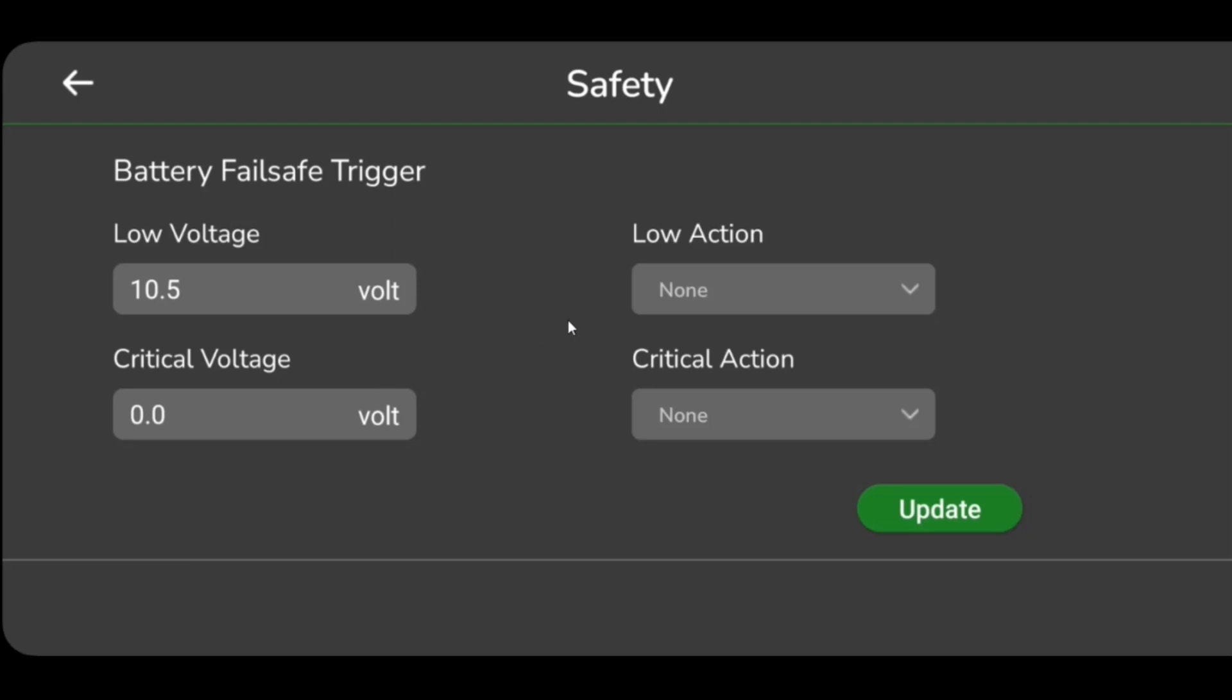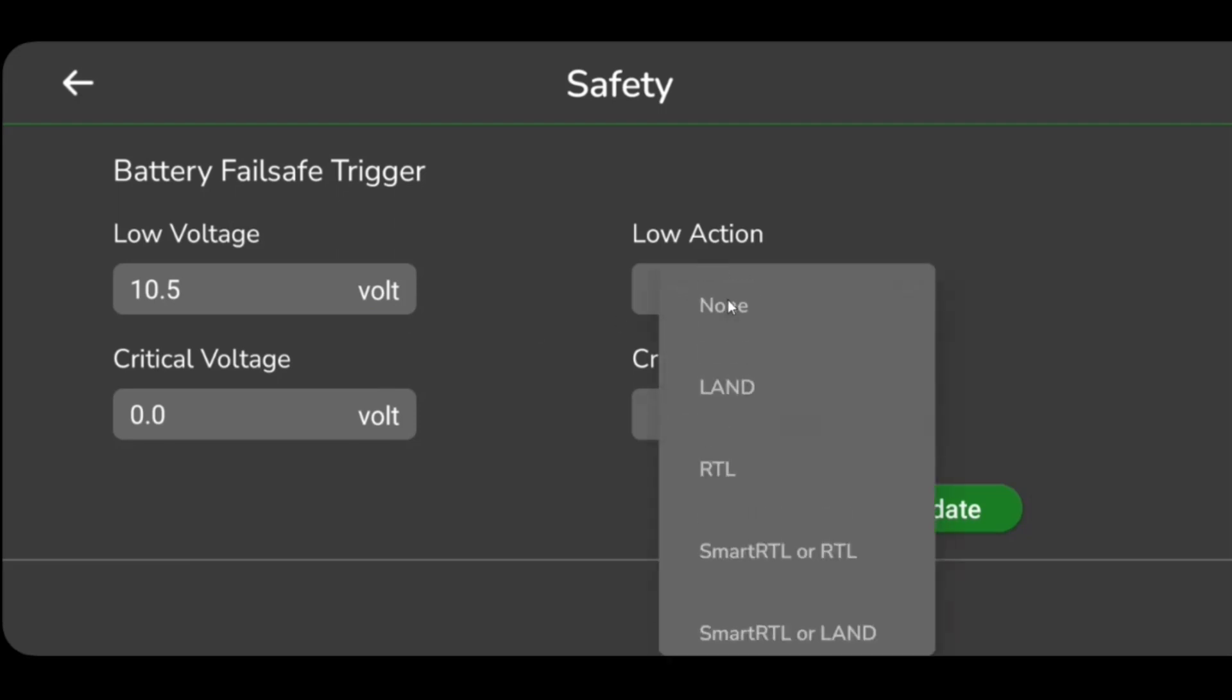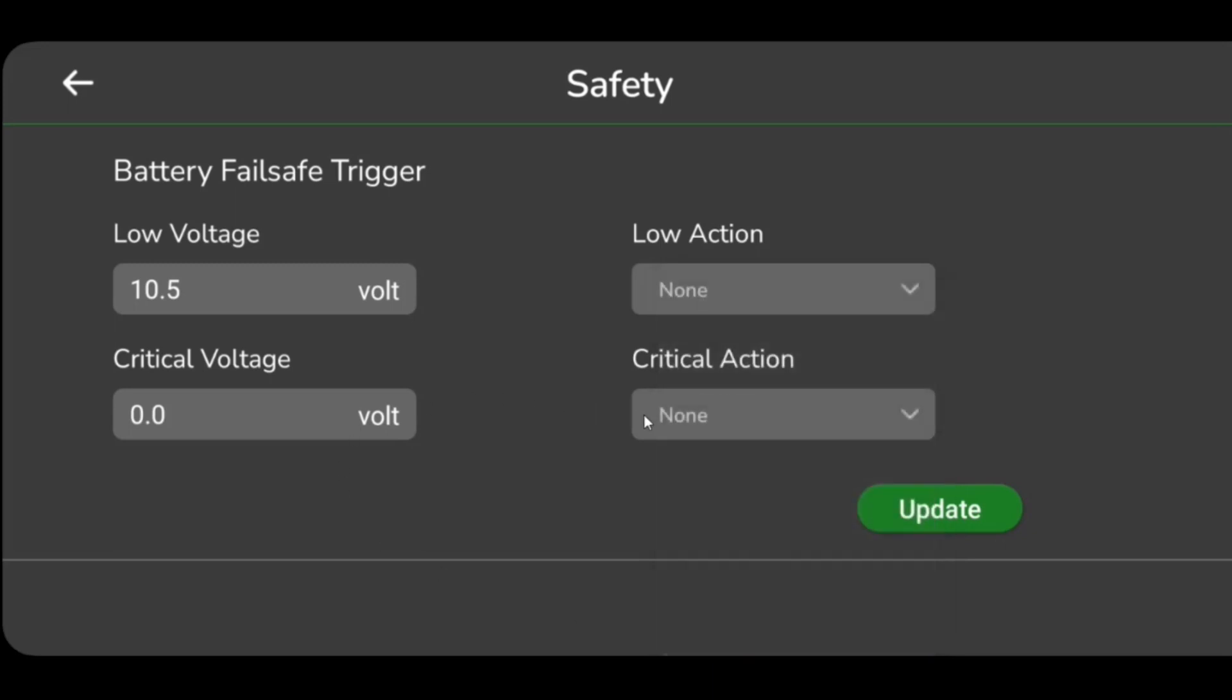The option Low Action allows the user to assign the action to be performed after detecting the voltage of a battery that is below the set value.